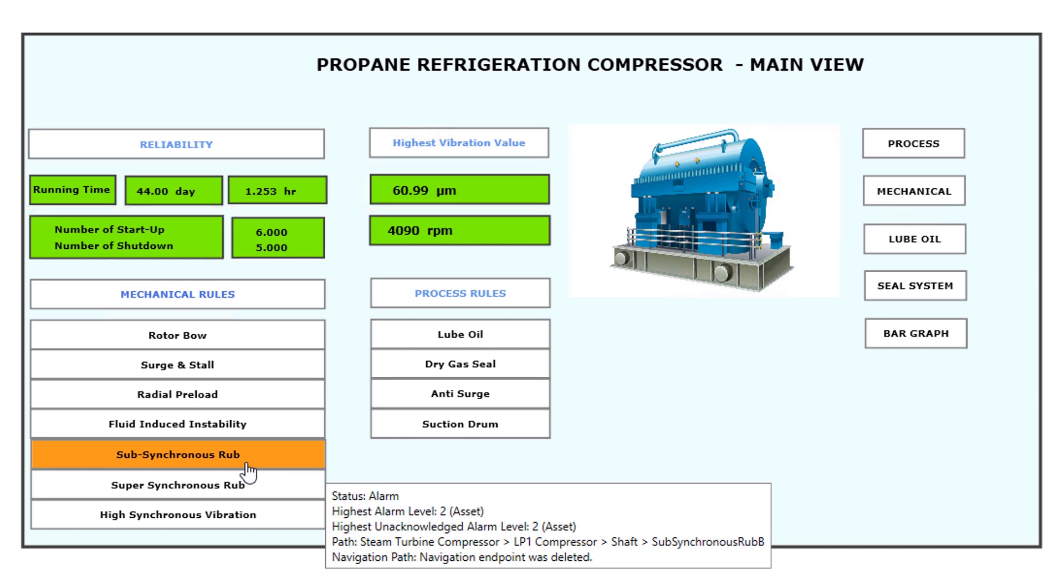The engineer then confirms the sub-synchronous rub originated from the Bentley Nevada decision support analytic listed under the mechanical rules and takes the next step to investigate.